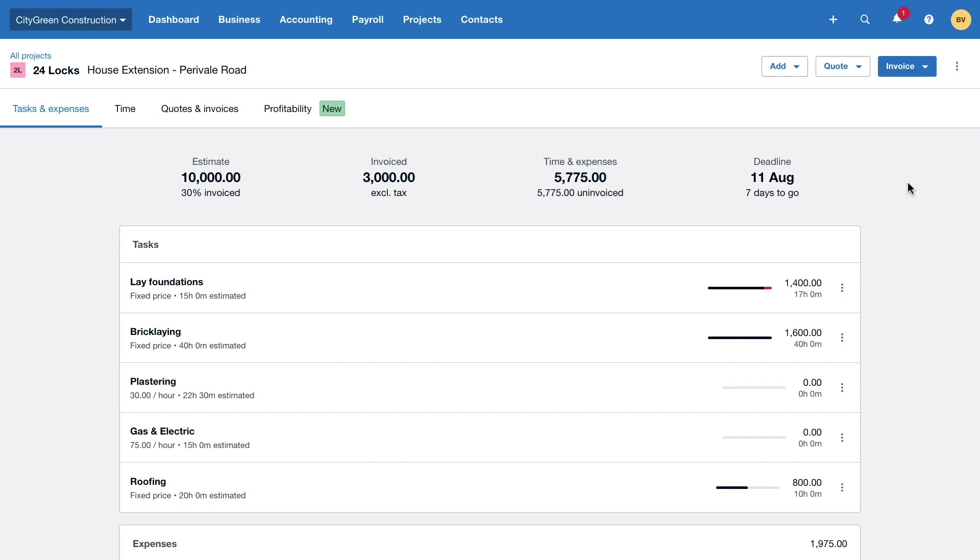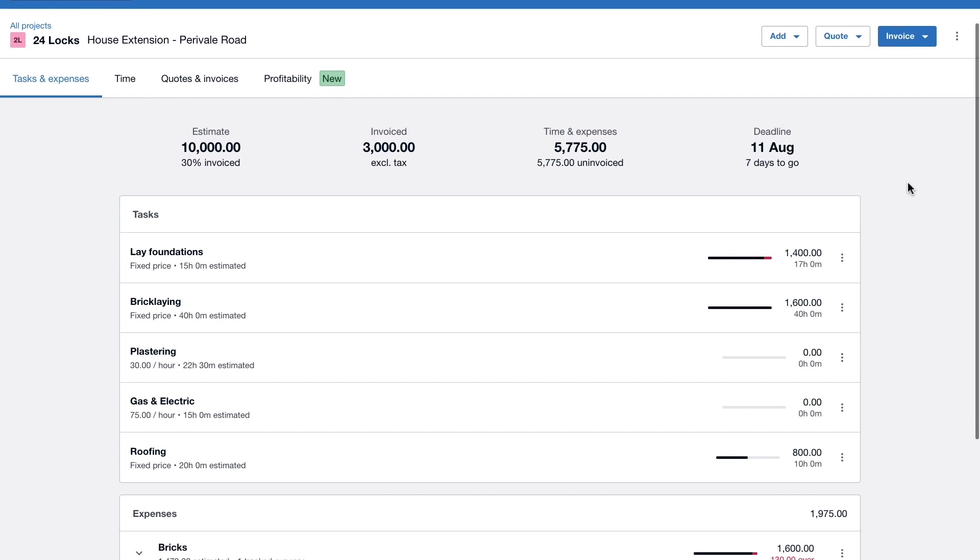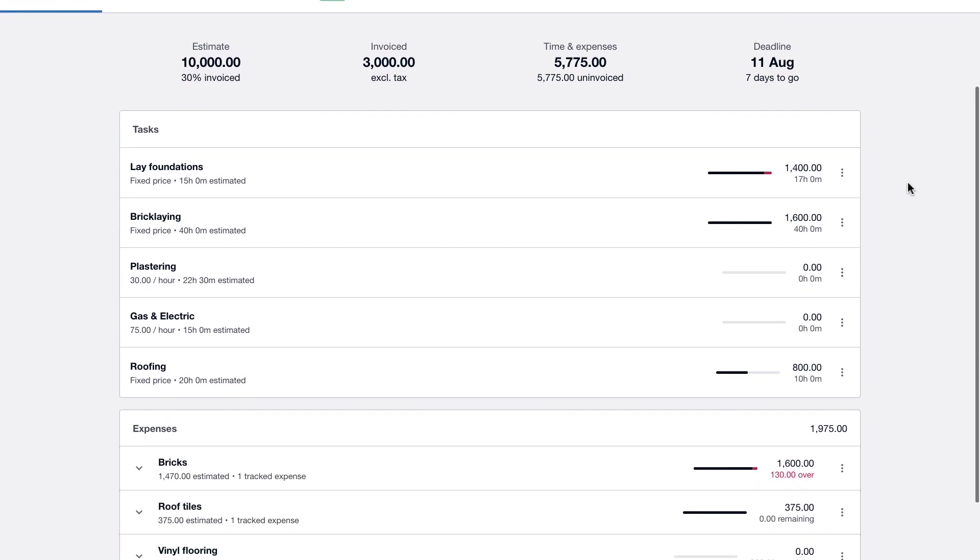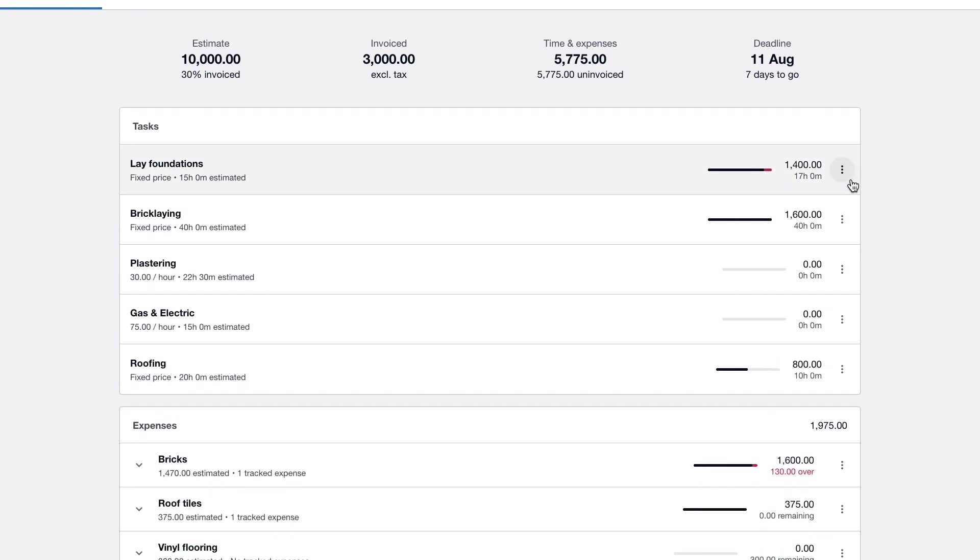First though let's take a look at the project progress so far. The foundations have been laid taking slightly over the estimated time as represented by the red portion of the task progress bar. The bricklaying has been completed within the estimated hours and the roofing is currently in progress.